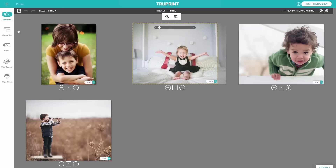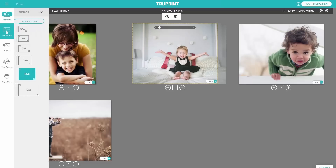Change Size allows you to select a different size for all of the prints in your order. In Change Size, there's a feature called Best Fit. Best Fit suggests the best possible print size for your photo to minimise cropping.